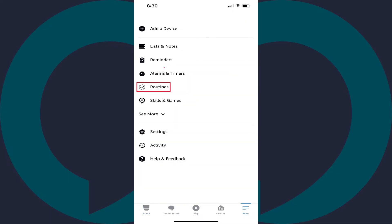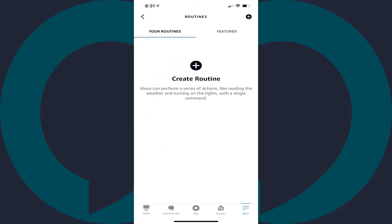Step 3. Tap Routines in this menu. The Routines screen is shown.